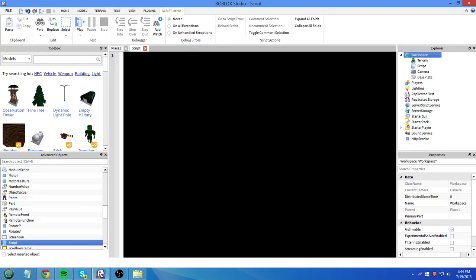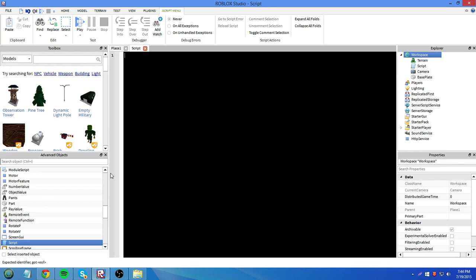So what scope is, you can think of that as how you access variables, where variables are declared. The keyword local plays a big part in scope. So I'll give you an example.